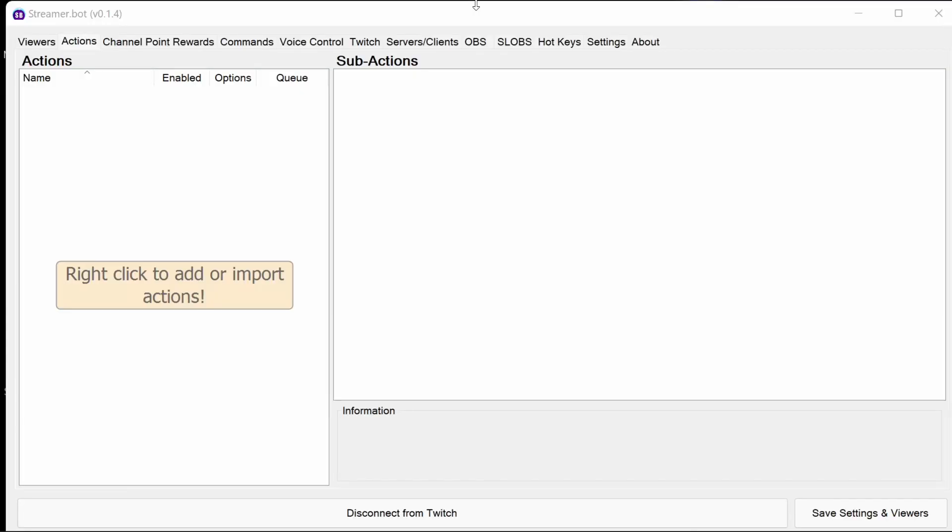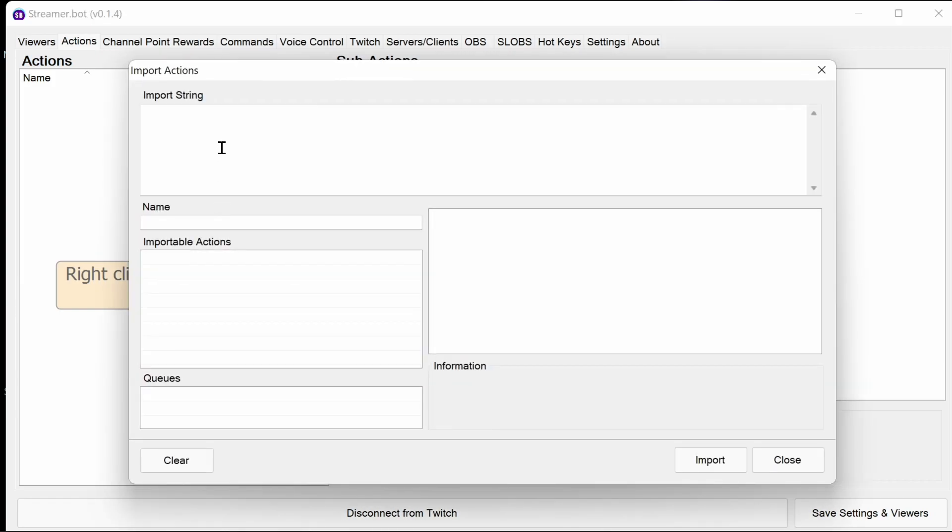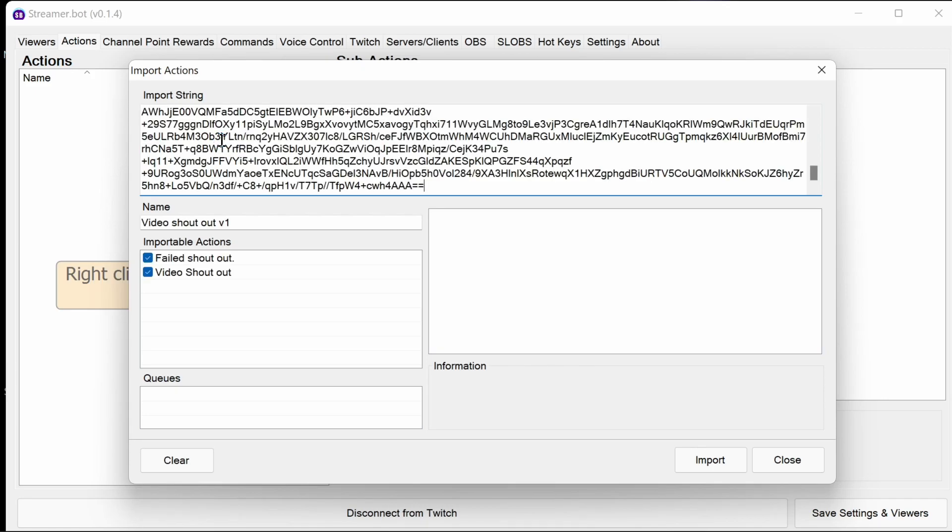Once the broadcaster software is set up, we need to import the action into StreamerBot. The action is going to be in the video description below. If you're watching this directly from Discord, then you'll find it in the Discord posting, either in StreamerBot or the Shifting Realities area. We can right-click and import as before. Now there's a guide to import into StreamerBot if you're not sure about that.